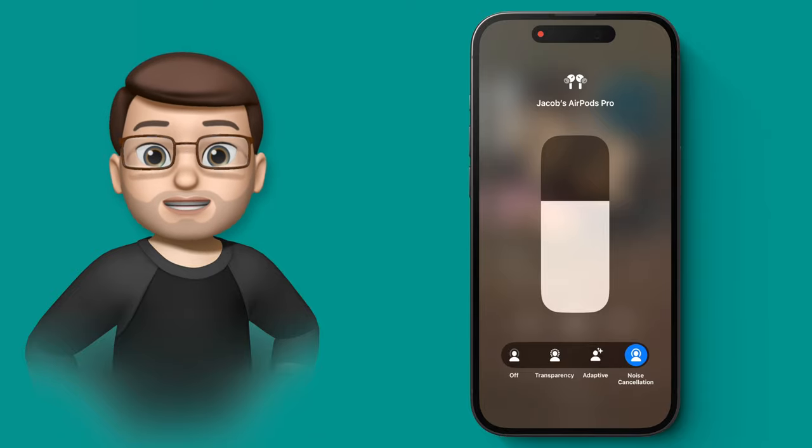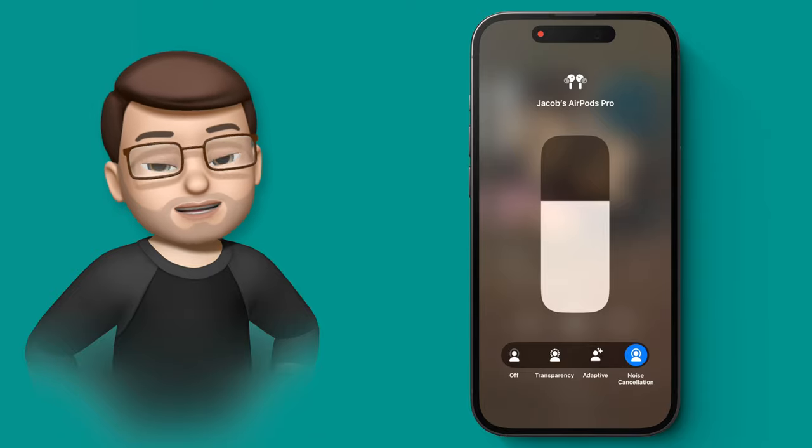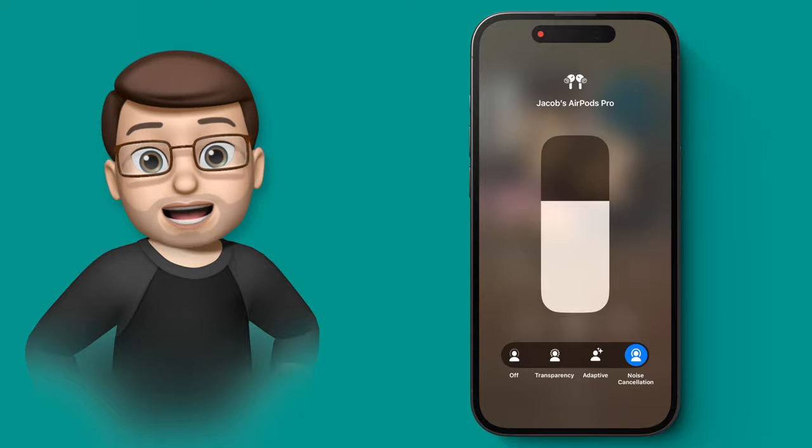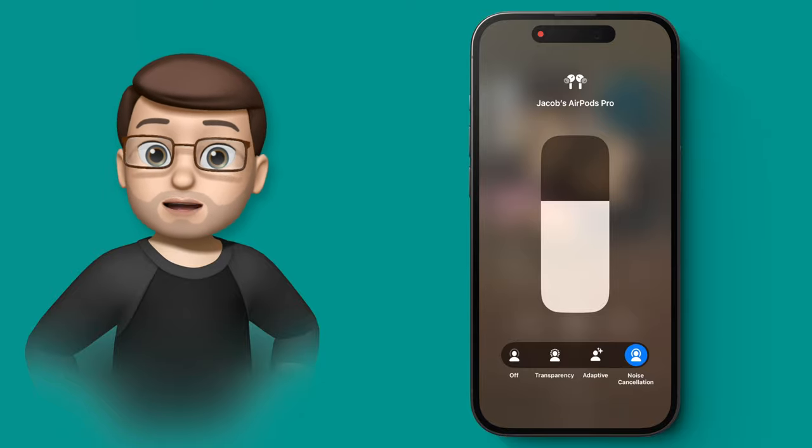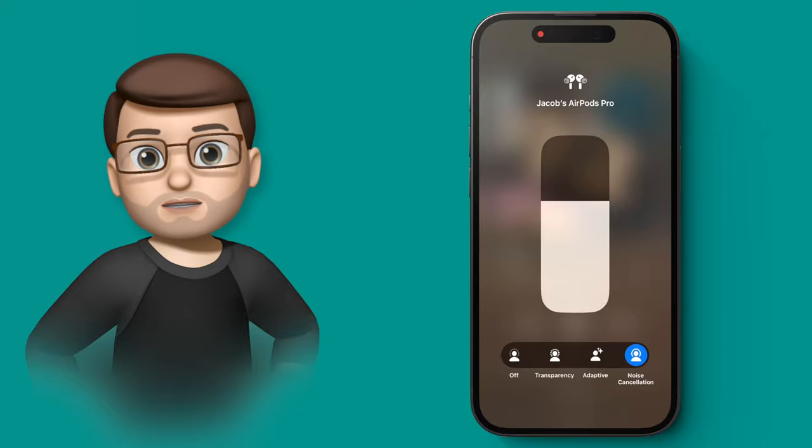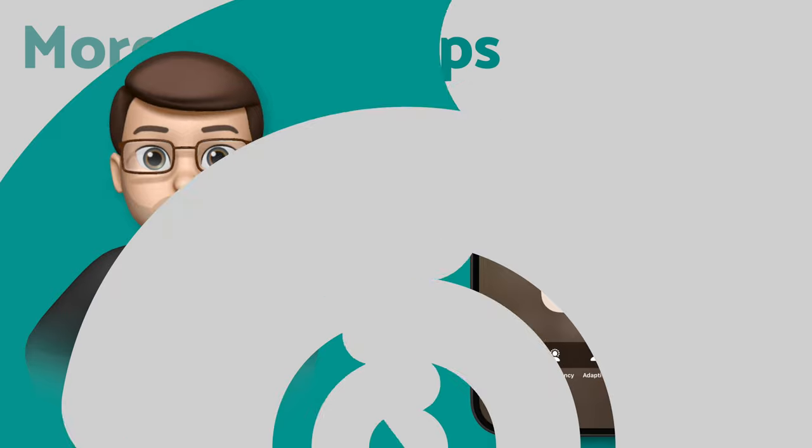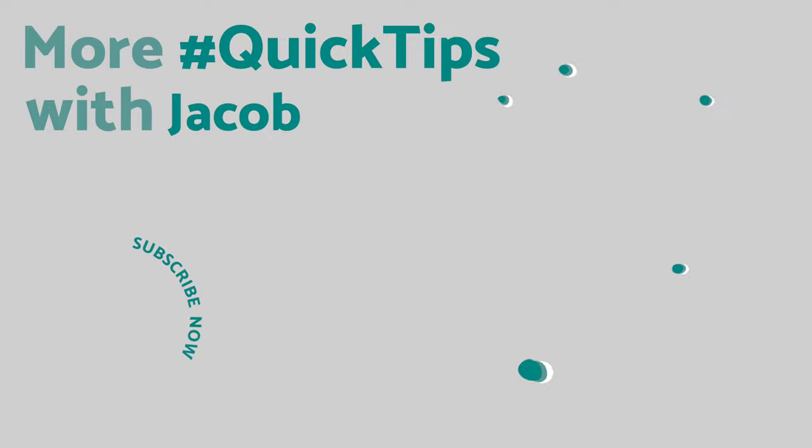This is another nice little improvement in iOS 17 that makes your iPhone and your AirPods better than ever. If you want to see what else has changed, check out this playlist on the end screen now. And if you enjoyed this video and want some more, please do subscribe down below so you won't miss any iPhone tips in the future.